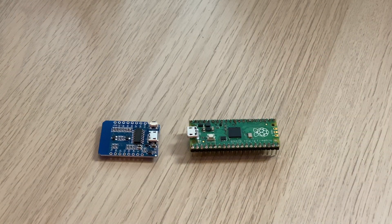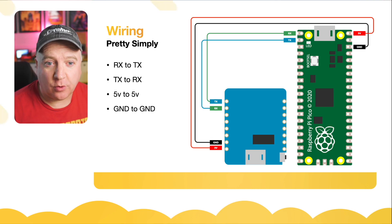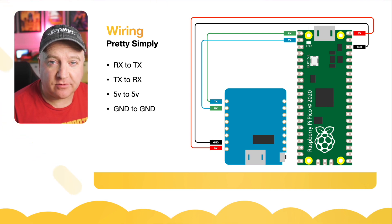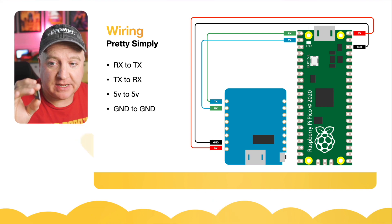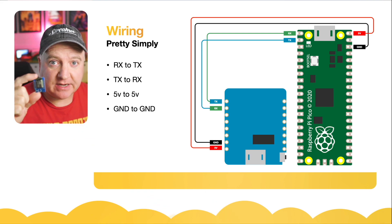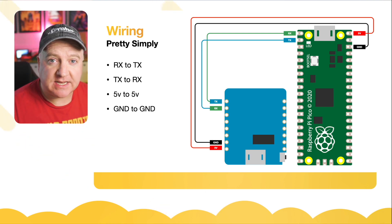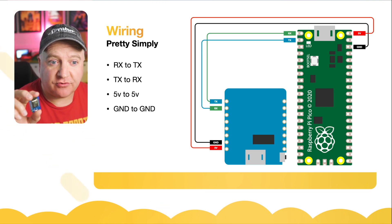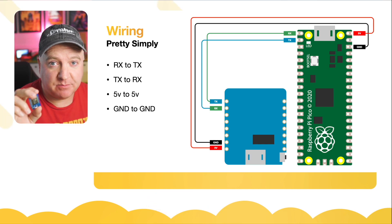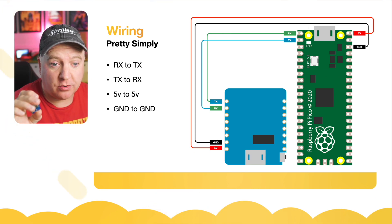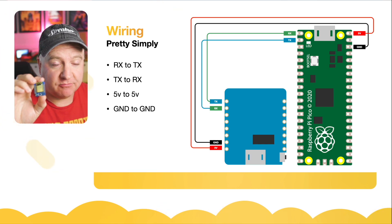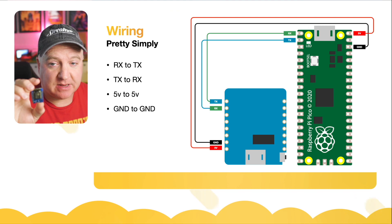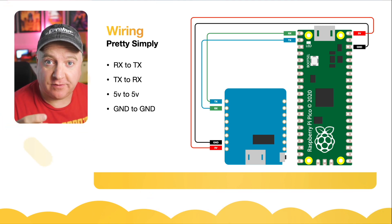To wire it all together, the wiring is very straightforward. We take the five volts and the ground from the Pico and put that into the Wemos D1 Mini. We then take the receive and transmit, the RX and TX pins from pin zero and pin one on the Pico and put them into the receive and transmit pins, making sure that they cross over TX to RX and RX to TX.